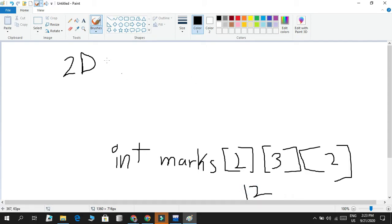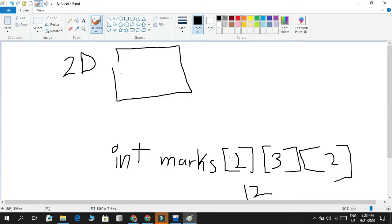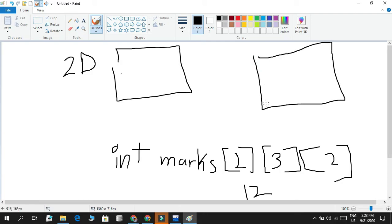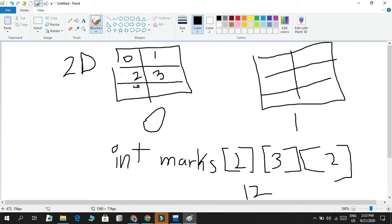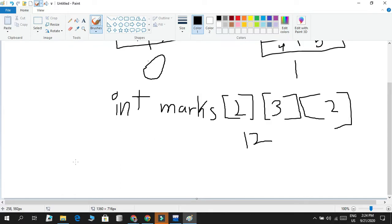How is a 3D array pictured? We think of it as two containers, and inside those two containers there are three rows and two columns. So there's index zero and one for the containers, and then within each container you have indices zero through five across three rows and two columns. That's how we conventionally see it as programmers.